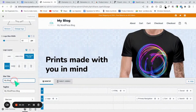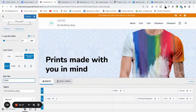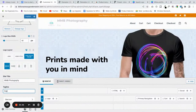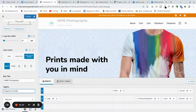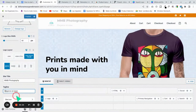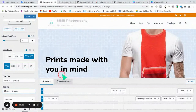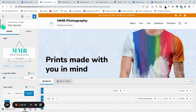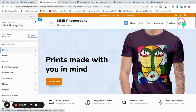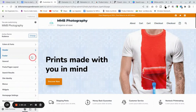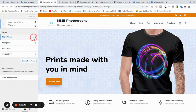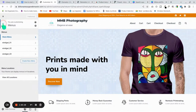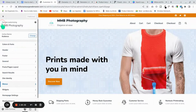Under Site Identity, you'll see your logo as 'MMB Photography.' Add your tagline there as well. Publish those settings so you don't lose them. Then go to Menus — set up your navigation so it includes Home, Shop, About, and Contact. Go to your Header and Primary Navigation, select the Store Menu so it appears in the header.